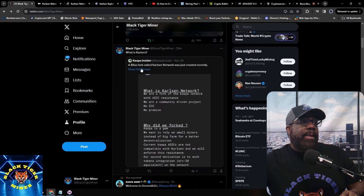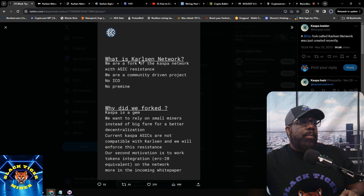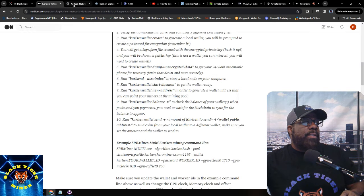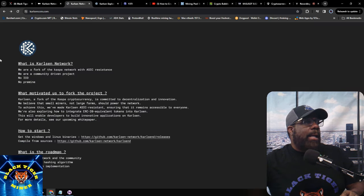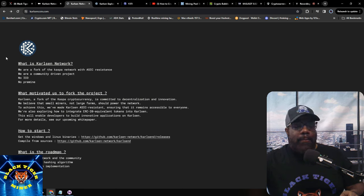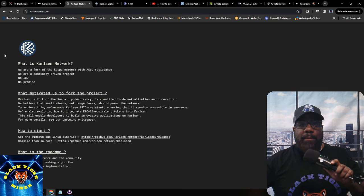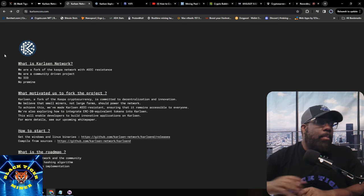I found a Kaspa Insider page on a Kaspa fork called Carlson. Their page carsoncoin.com describes it as: 'We are a fork of Kaspa with ASIC resistance. We are a community-driven project — no ICO, no premine.' But there's not a lot on the website, which is another red flag. I don't know that I trust this yet, but I'm still researching.